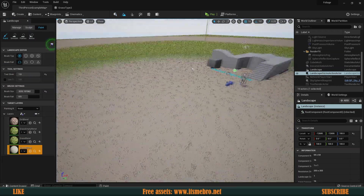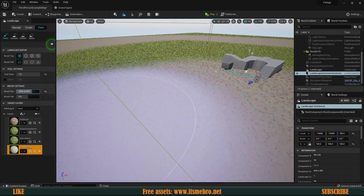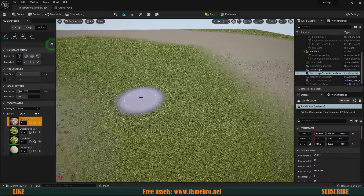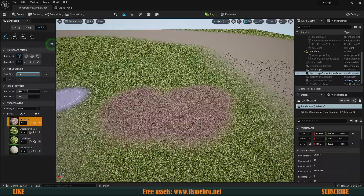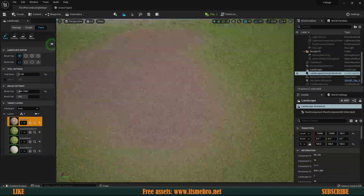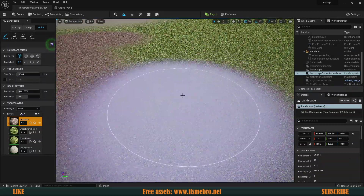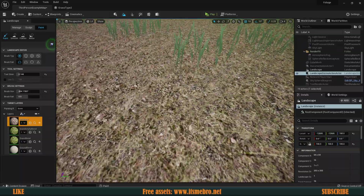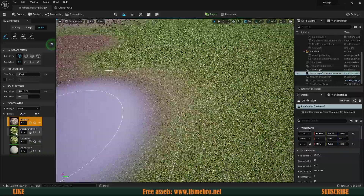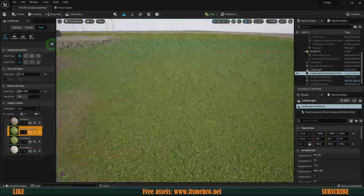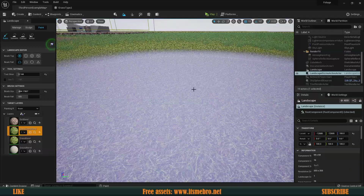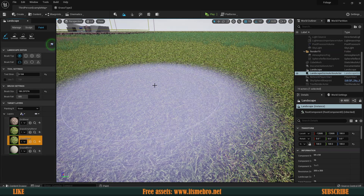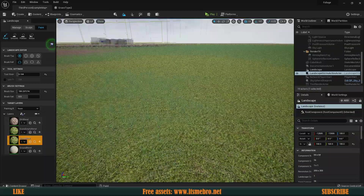Essentially what we're going to do is paint different materials on top of our landscape. We're going to have a bunch of materials and based on the strength they are going to blend together quite nicely. We're also going to have a couple of materials that have no foliage, but we can also create a material that does have foliage attached to it.